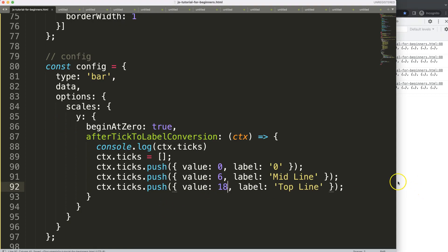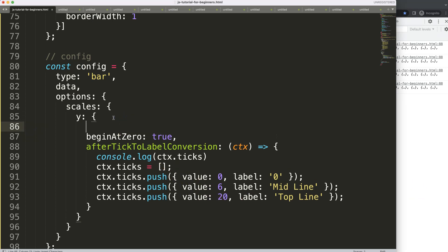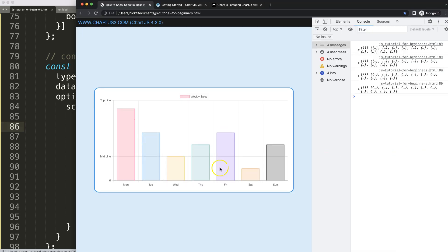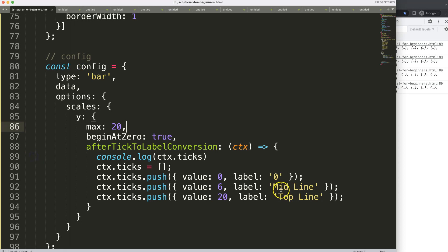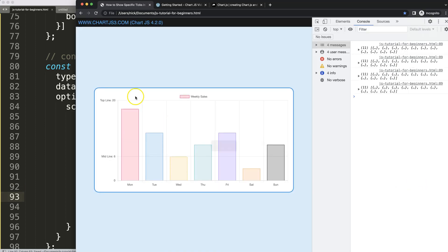If I change it to 18 it will show. But if we want 20, we can explicitly set the maximum value on the scale to 20. If I save and refresh, now we have the top line, a midline, and zero. I can also update the label to show '6' and '20'. Save and refresh — and that's how we do it.